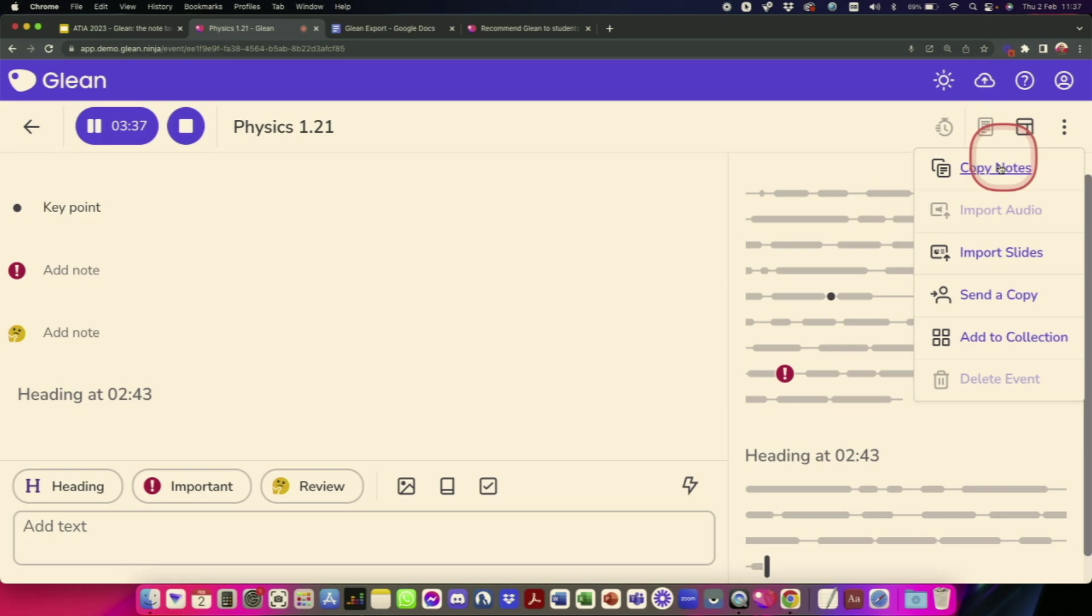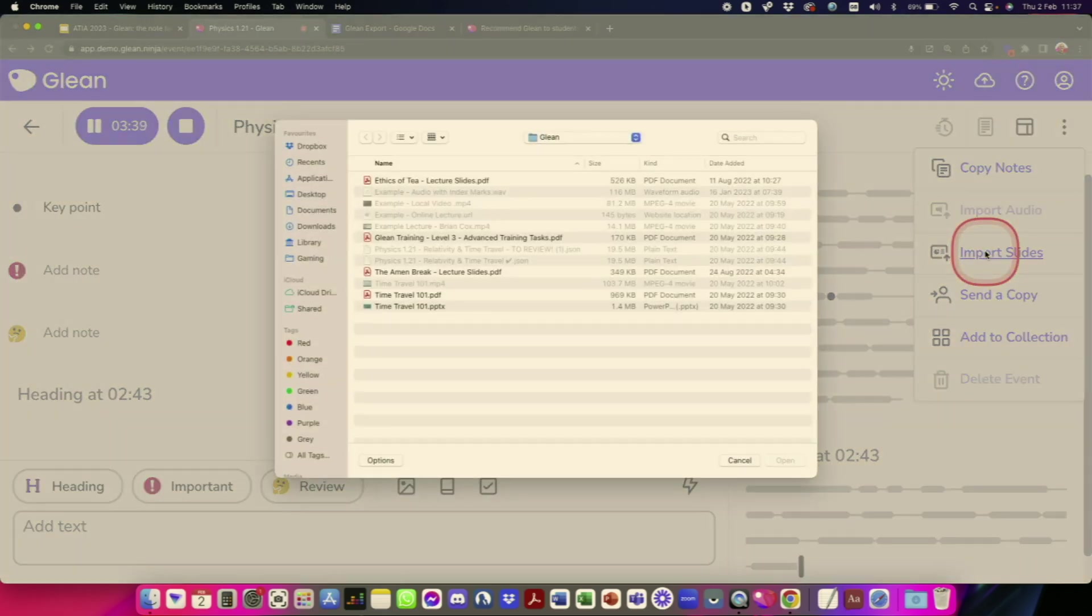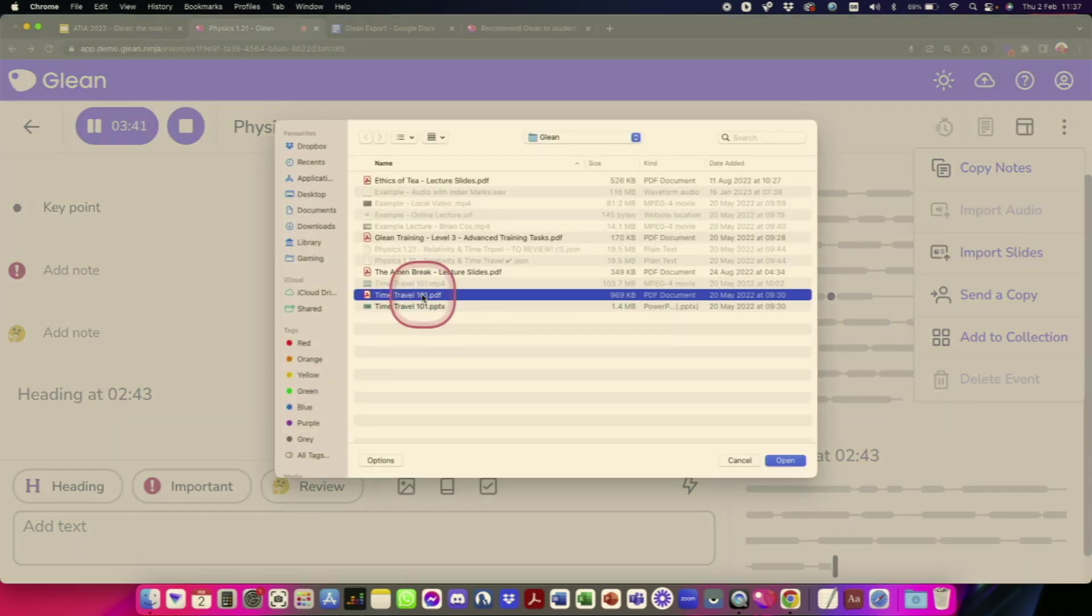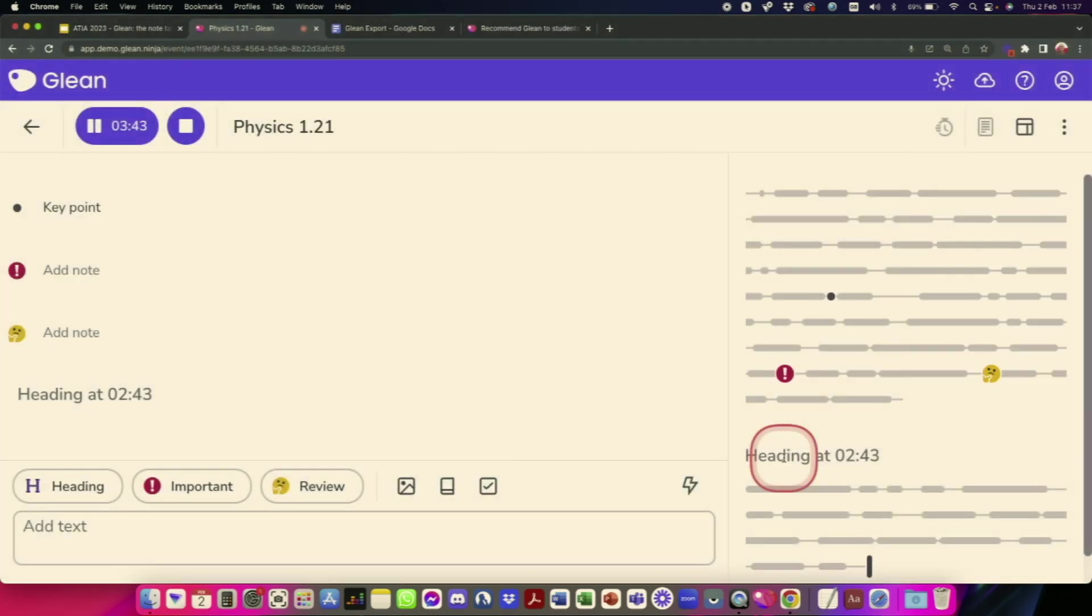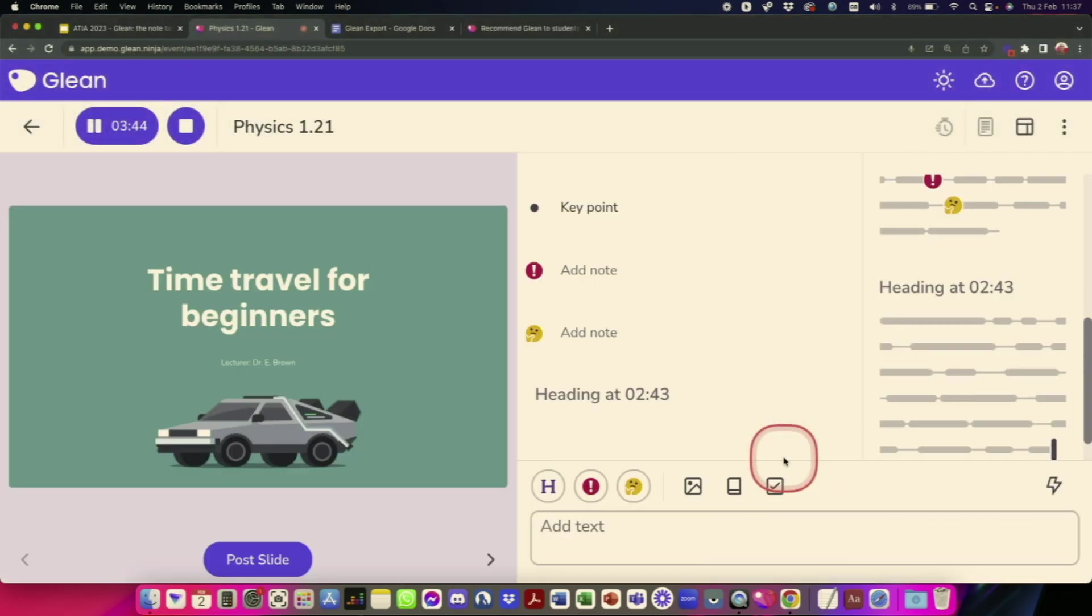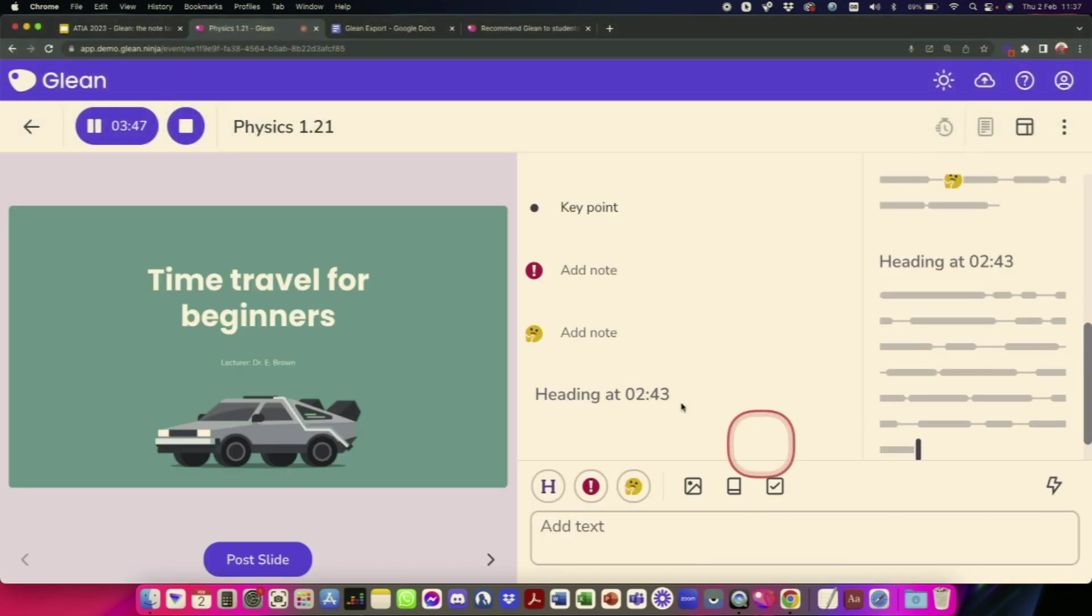So I have some slides on physics, unsurprisingly, on time travel. The slides can be in PDF format or PowerPoint format, whichever you have them in. And when you've imported the slides, they just sit here at the side ready for you to use.